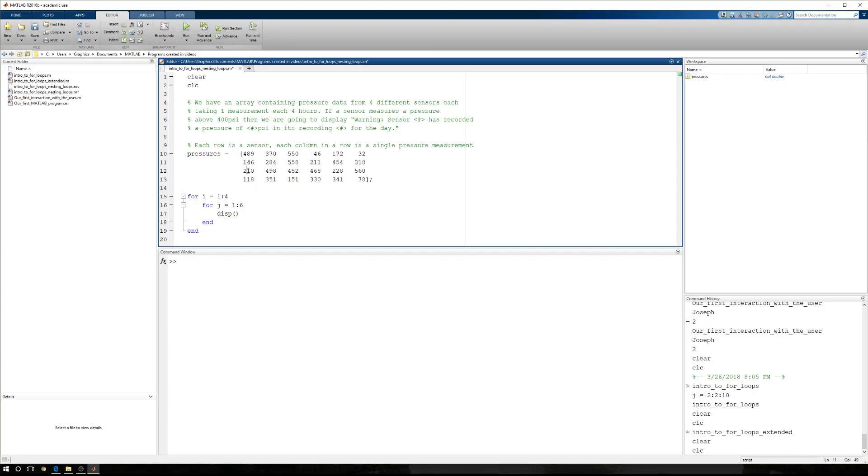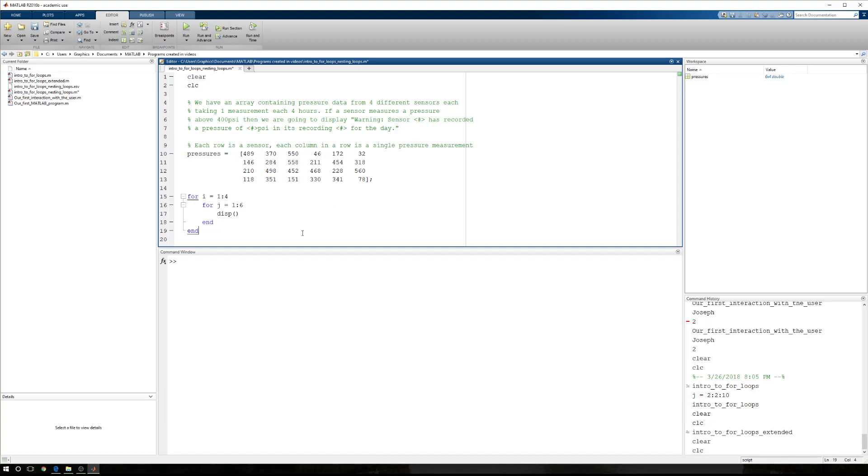Then i will change to 3, j will start at 1, go to 2, to 3, to 4, 5, and 6. Then i will go to 4, j equals 1, and then j equals 2, and 3, 4, 5, and 6. And then we're done.